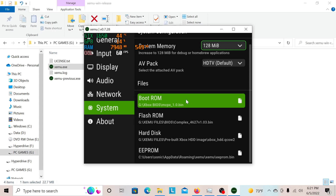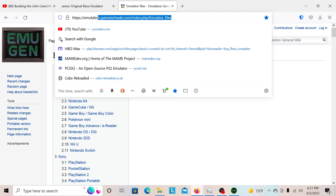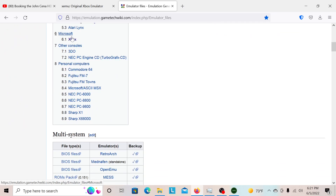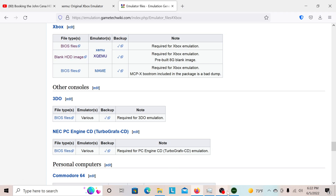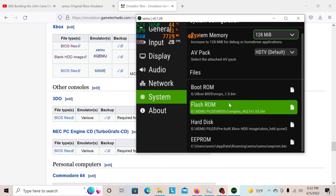Let me show you where to find all the files to put inside so that you can play an Xbox game. First of all, you're going to have to go to this site right here — this will definitely be in the description. You're going to go all the way down, and you got all these consoles. Then you go to Xbox, Microsoft, and it should all be right there. First of all, the BIOS file — that's where the BIOS goes.